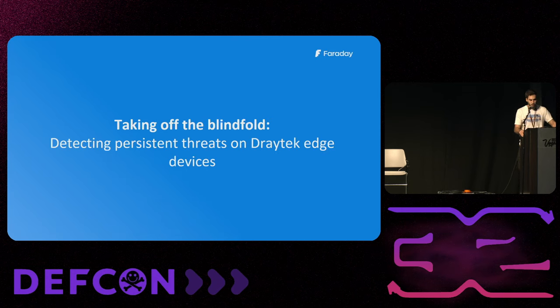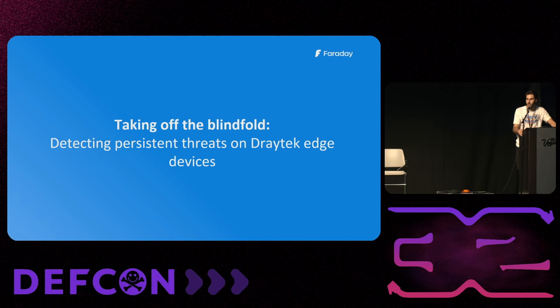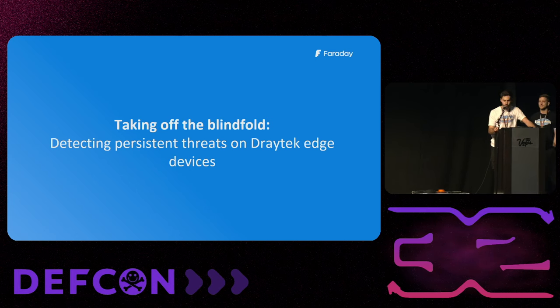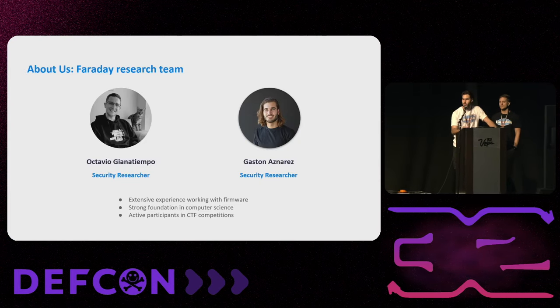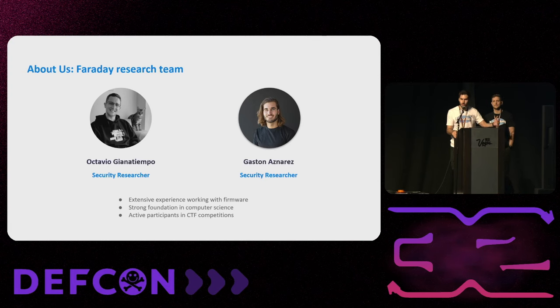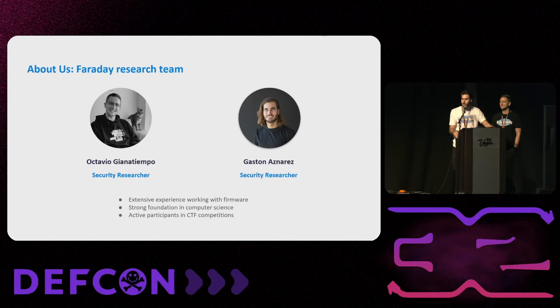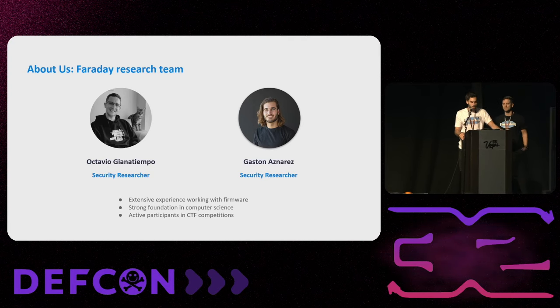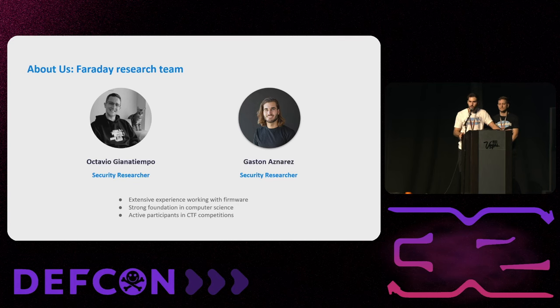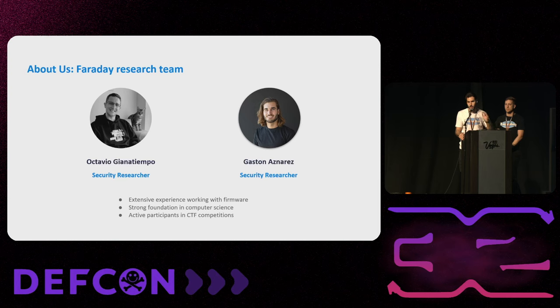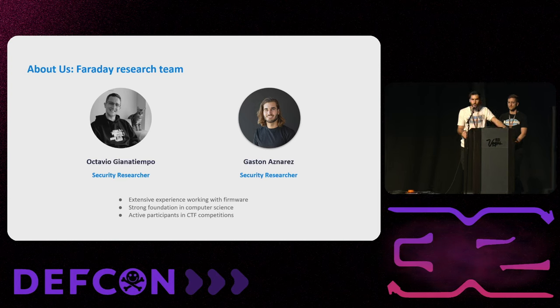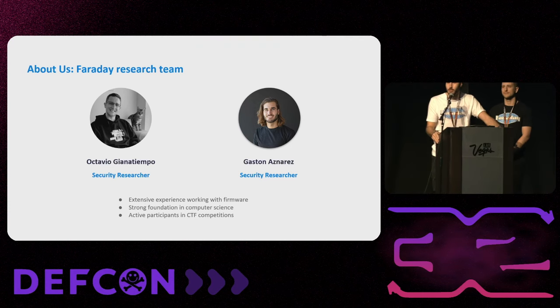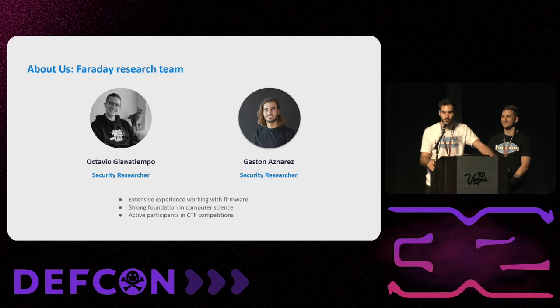Welcome to taking off the blindfold, detecting persistent threats on DrayTek LG devices. We are part of the Faraday research team. My partner here is Octavio Giano Tiempo. I am Gaston Aznares. We have some experience working with firmware. We have a foundation in computer science and we like to play CTF. As a resume, we would like to break things and do research.